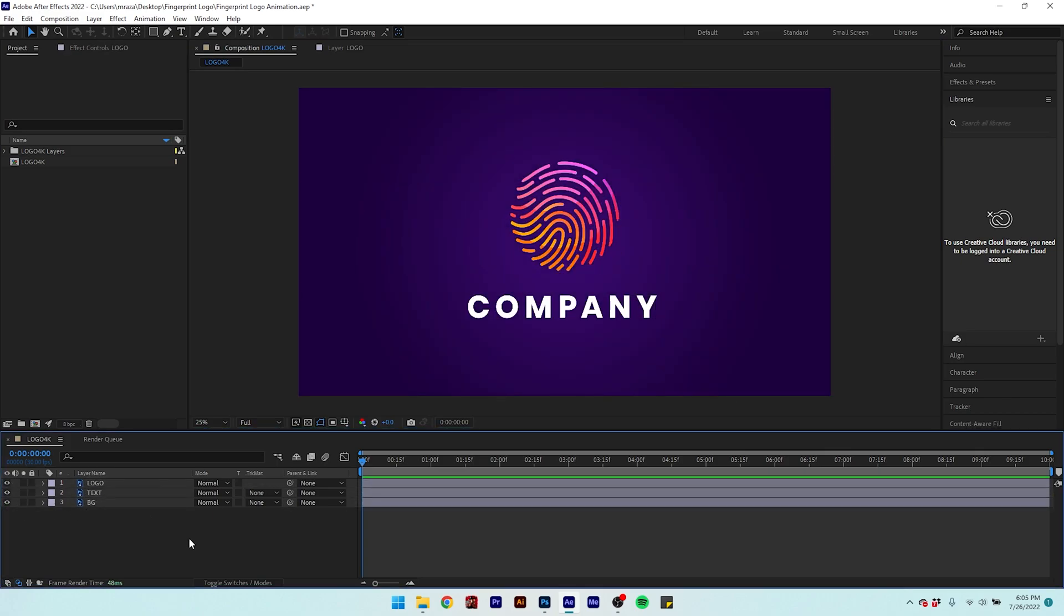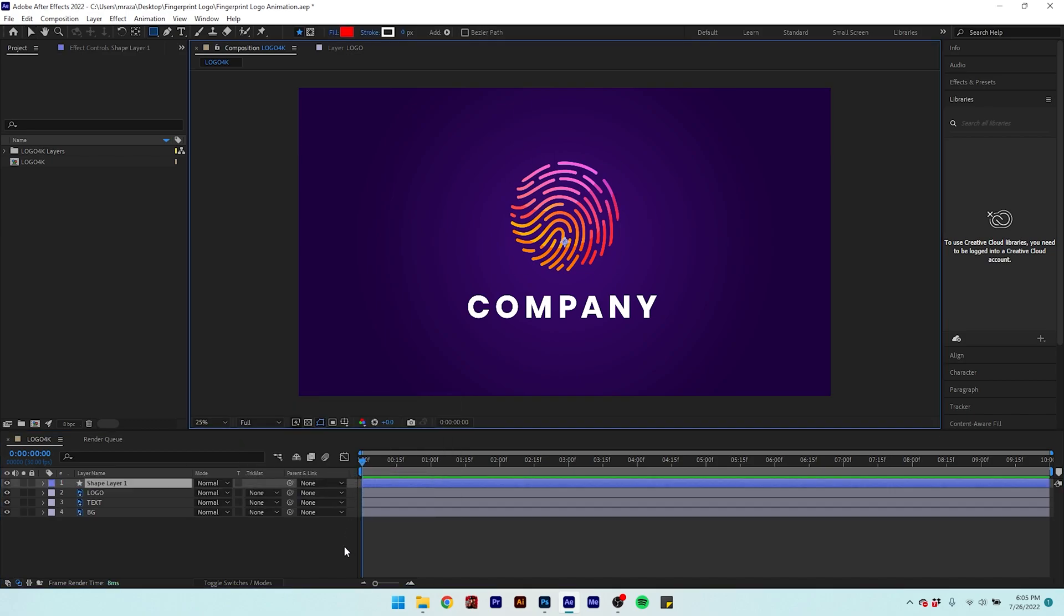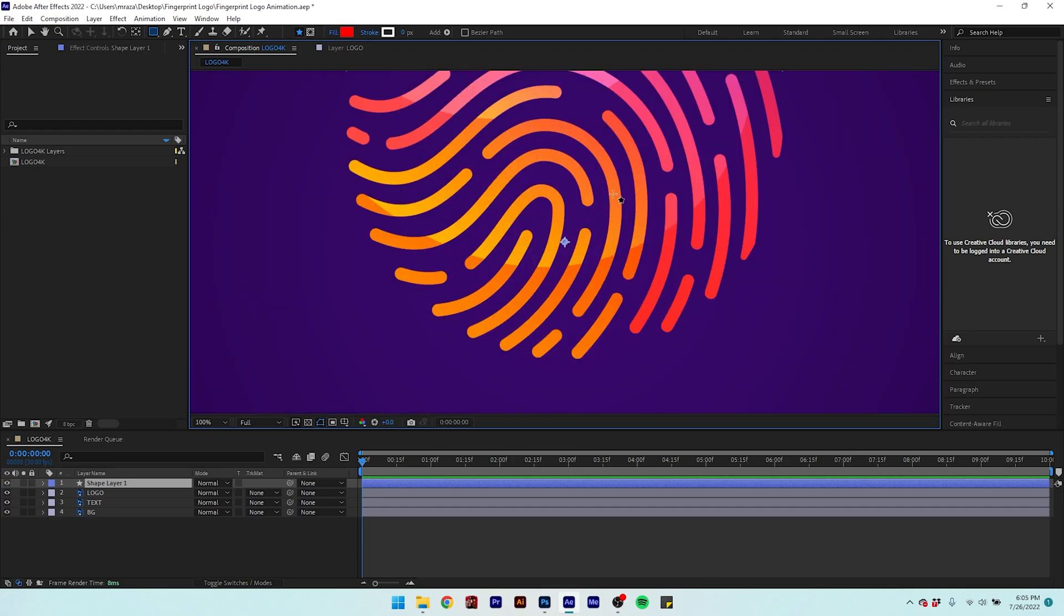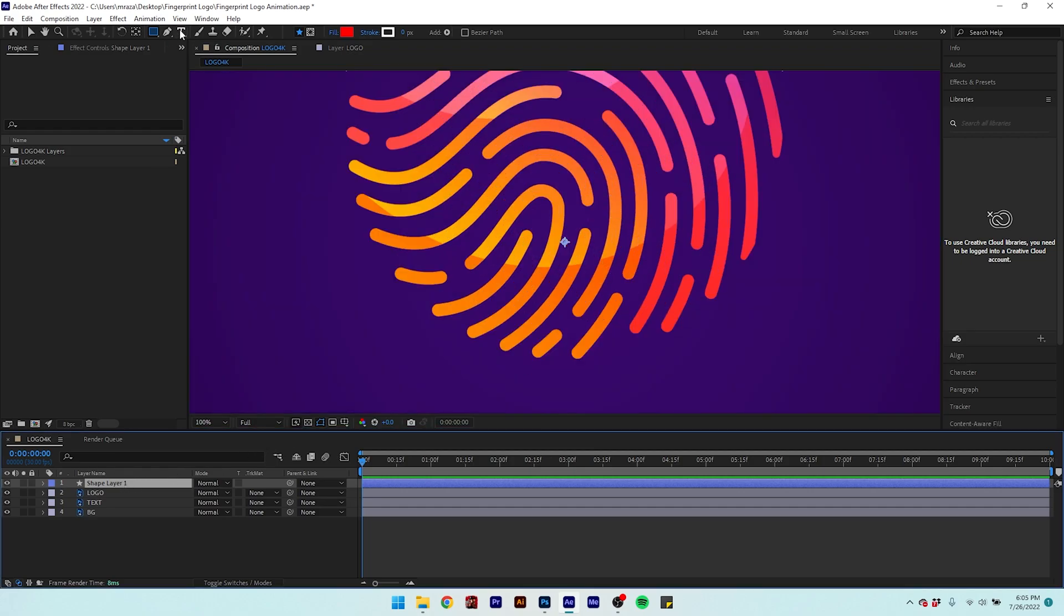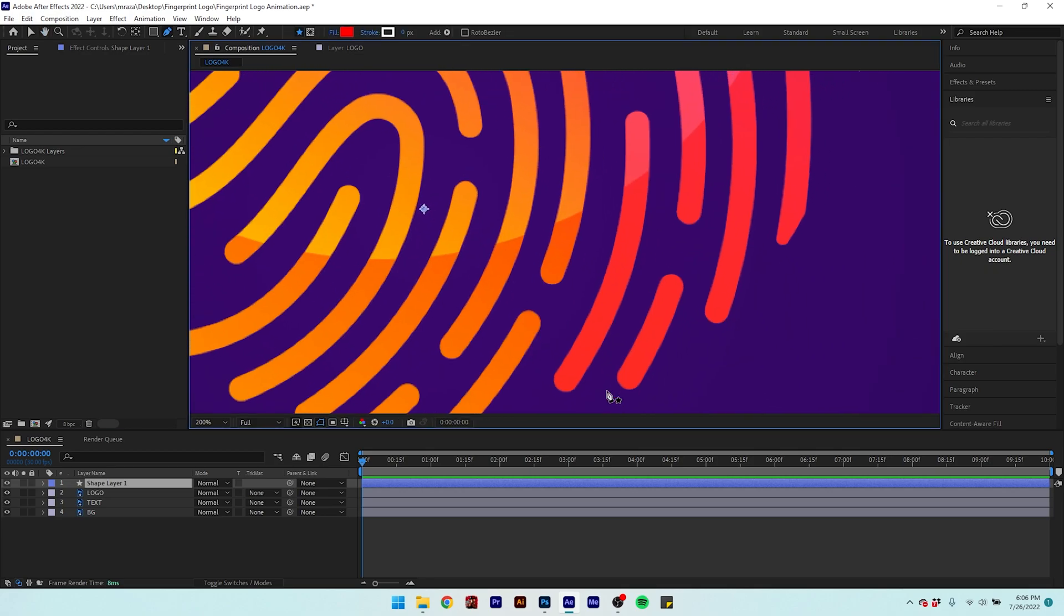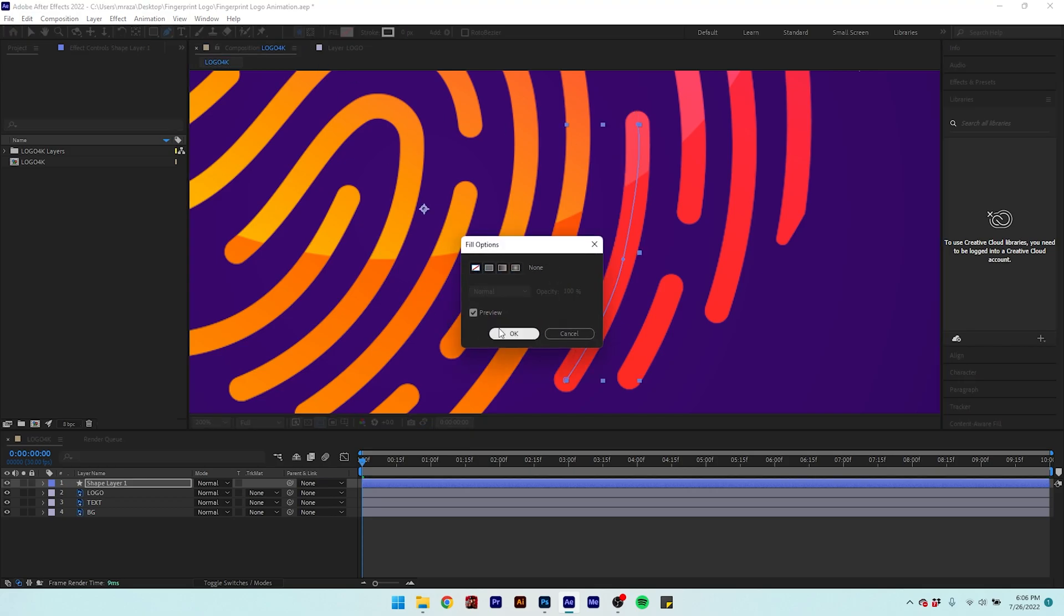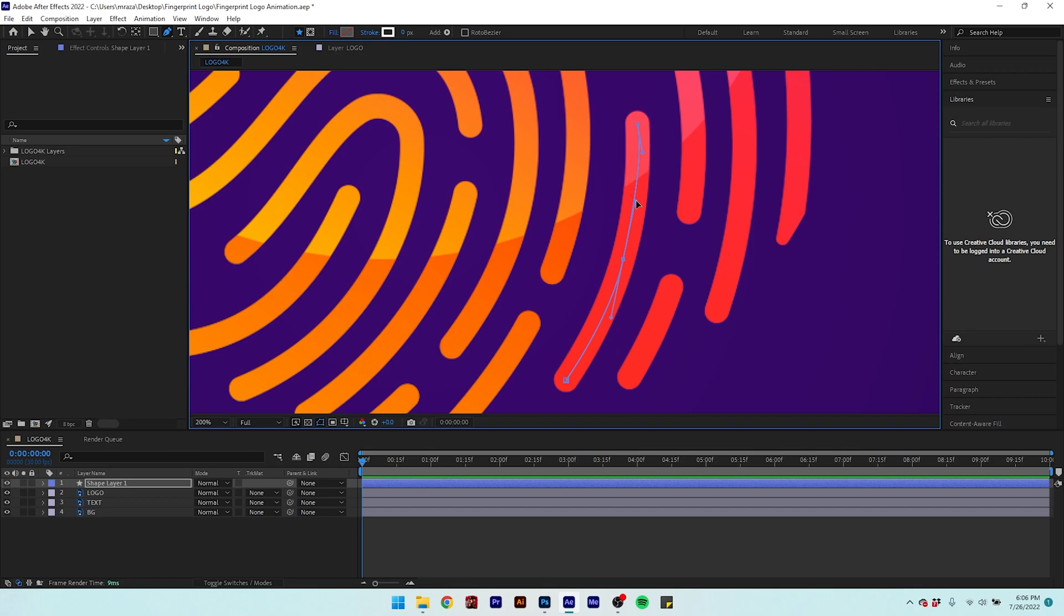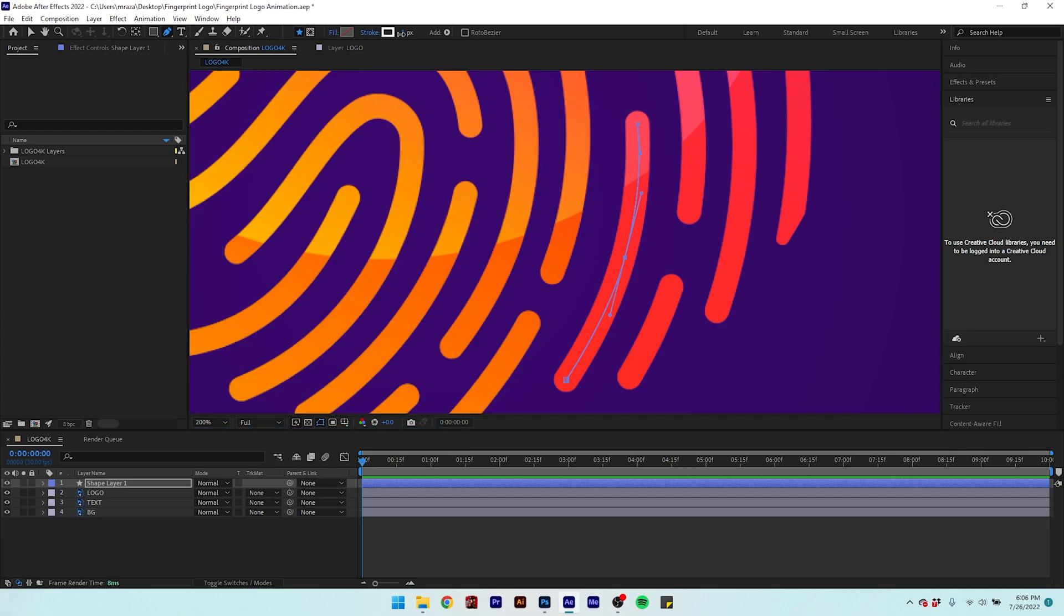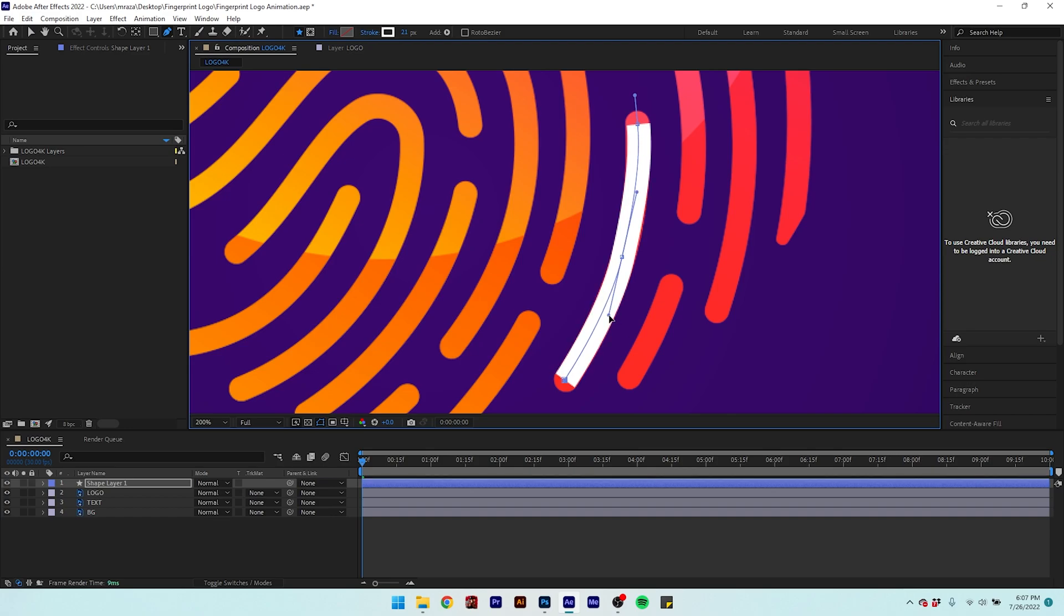Now create a shape layer. Select the shape layer and create a new shape path using the pen tool. Make sure that the path is aligned with the shape of the logo. Increase the stroke size to cover the logo shape. Align the path again.